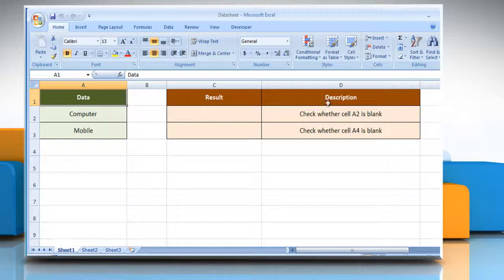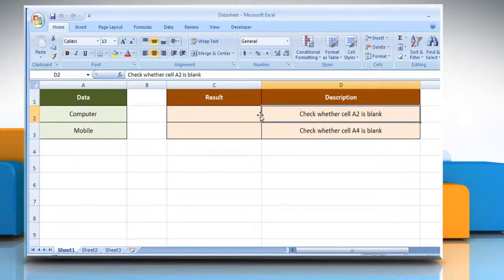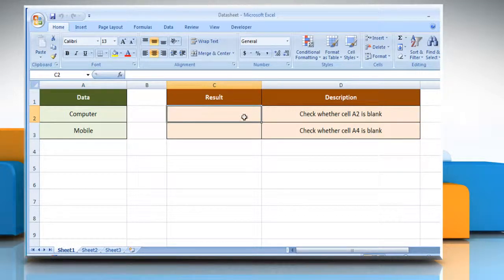We are also showing you the description of each function we're going to use here. To find whether the cell is blank or not, select the cell where you want to get the function's result.